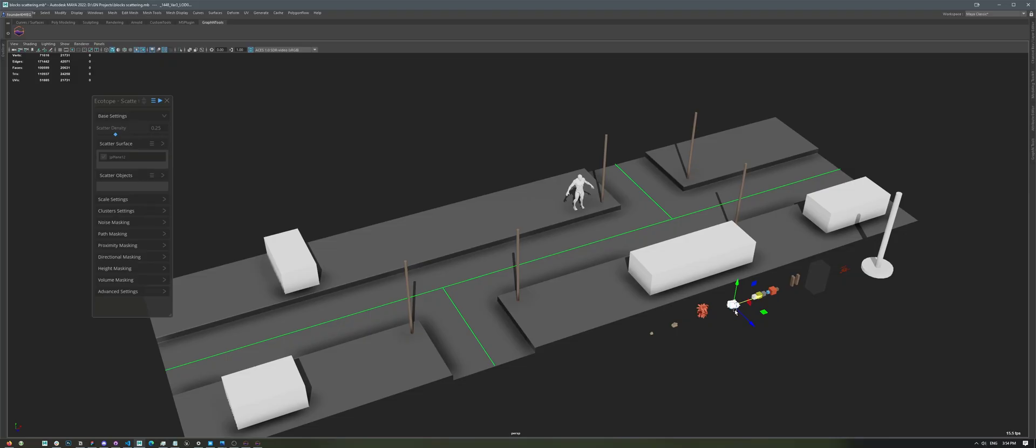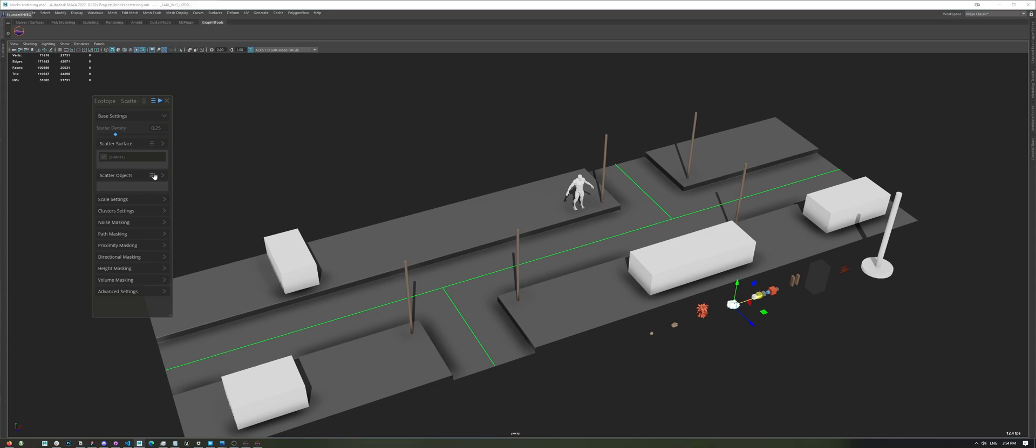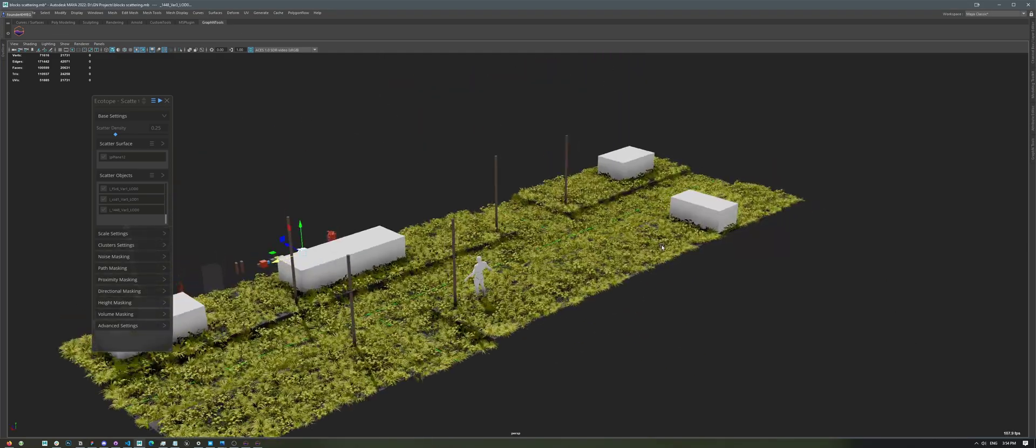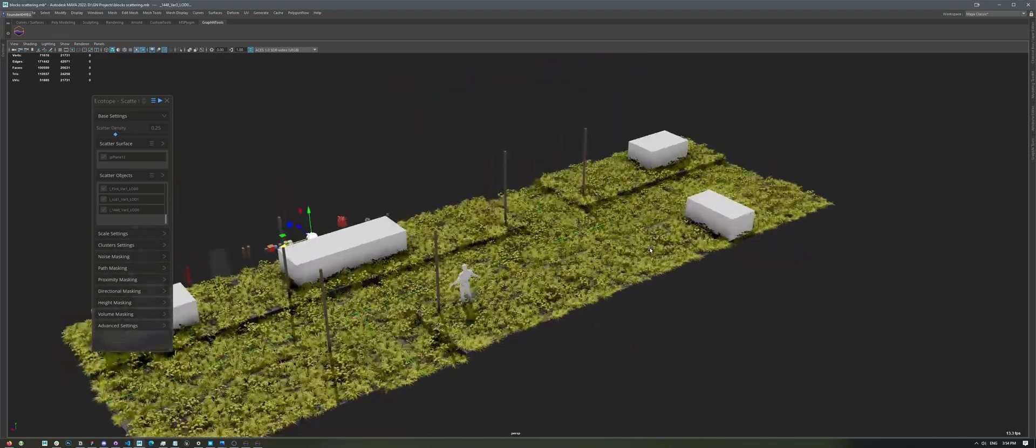Next, I have these plants that I want to scatter. In this case, I'm going to be moving them to the Scattered Objects, which are the objects that we're going to be scattering. And if I click here, and click on Add Selected Objects, then hit Play, we're going to see grass all over our terrain.